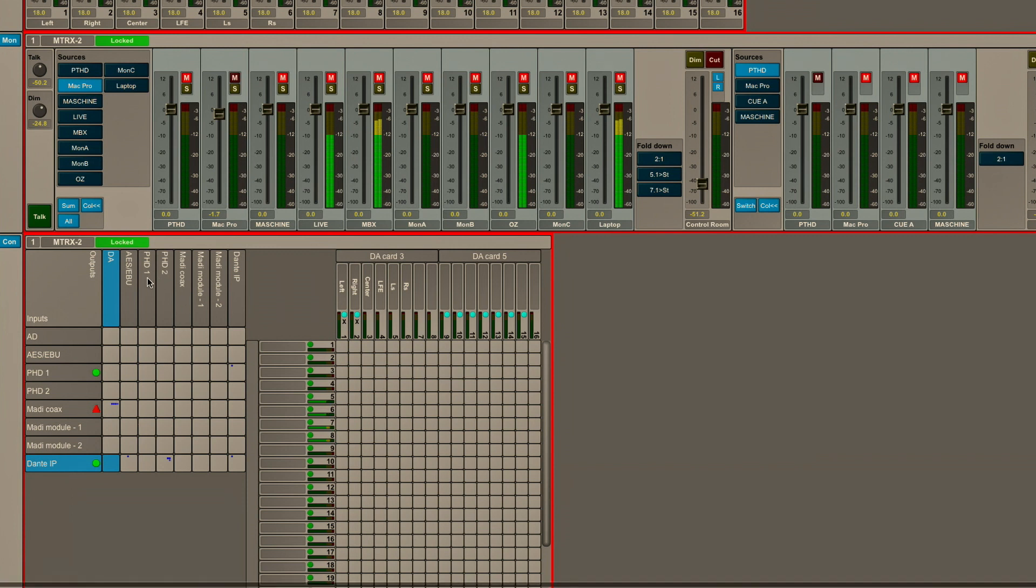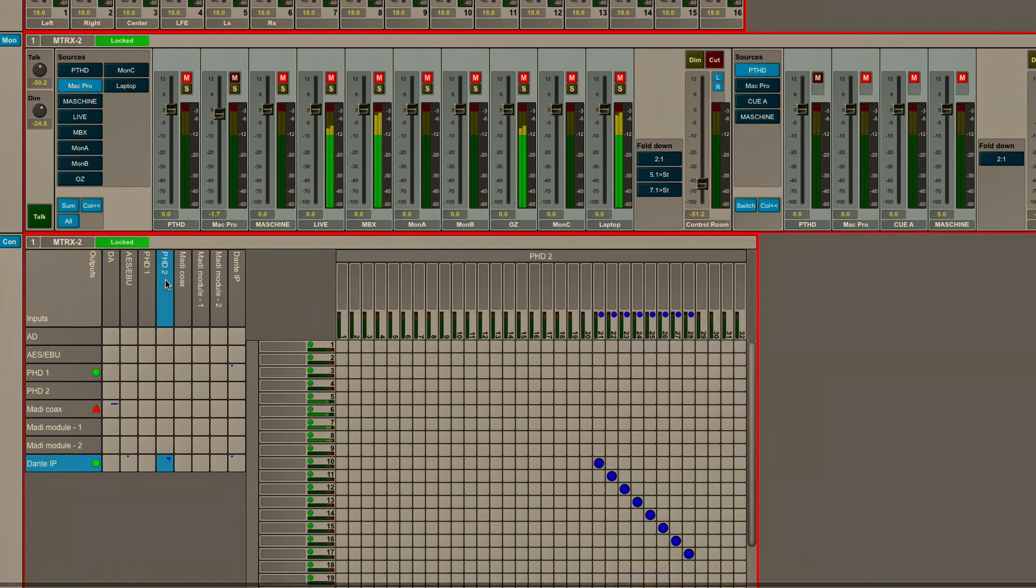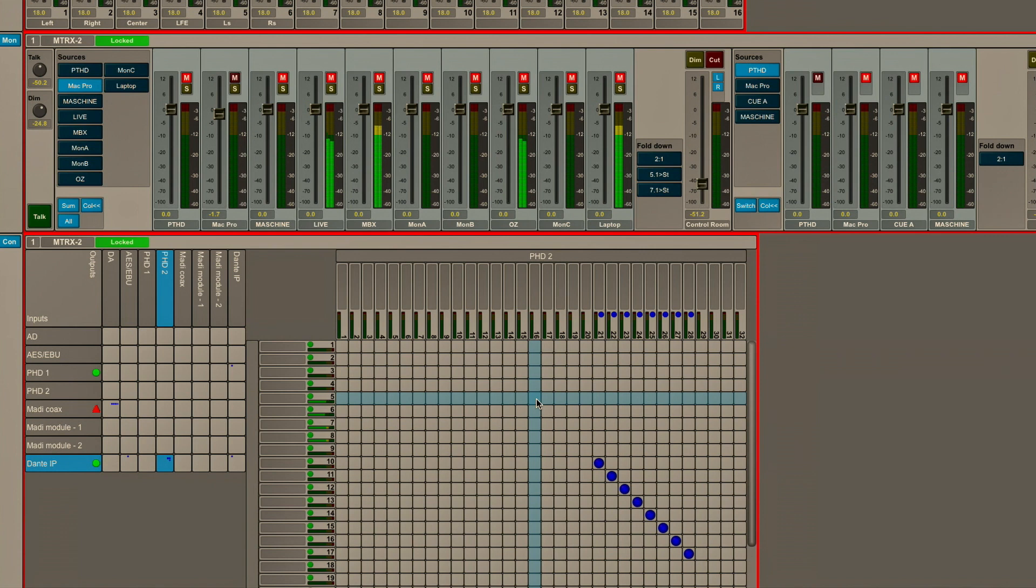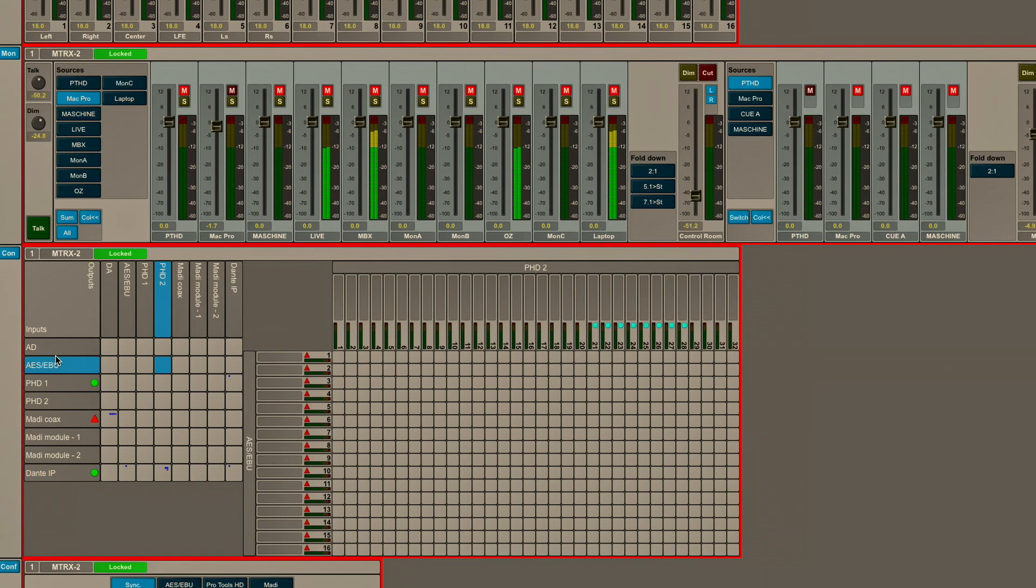And then if we want to go up to, let's say, Pro Tools HD2, now I'm looking at HD2 as the destination. So let's just do a simple patch here and show you how to connect some routings. I'm going to take the line level or mic pre-level inputs, the A to D, and I'm going to click on that.